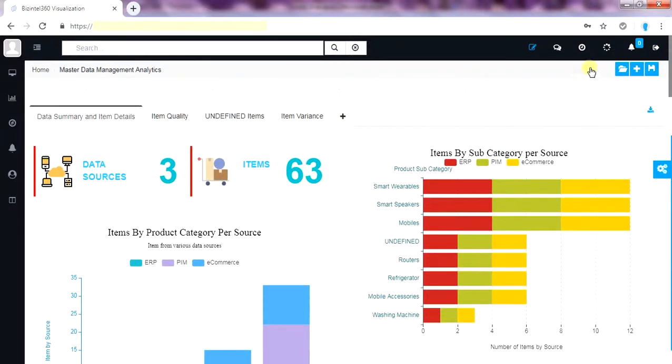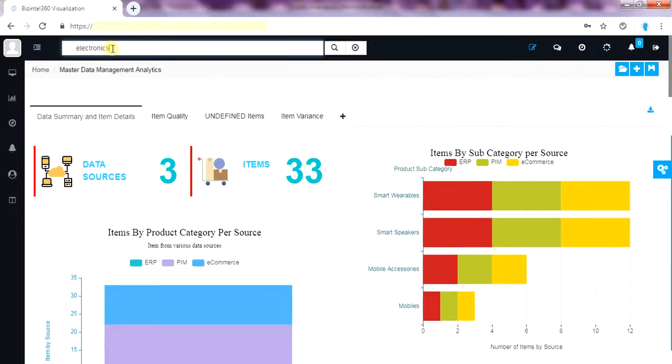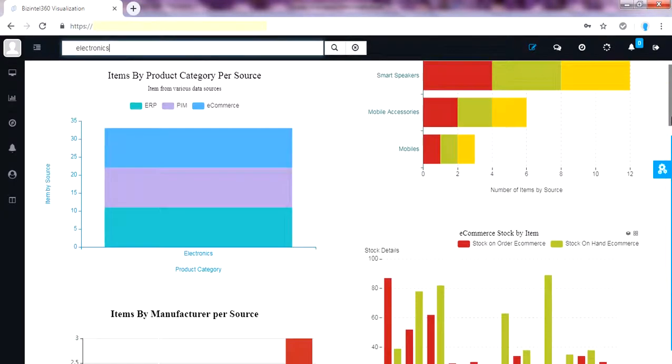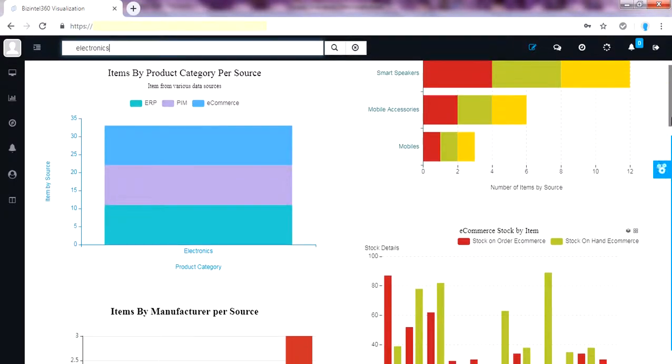Let's filter the dashboard by a keyword. We can filter the whole dashboard by simply typing any keyword like product category electronics. Now you can see the whole dashboard got filtered by electronics product category. All items are now of electronics category.